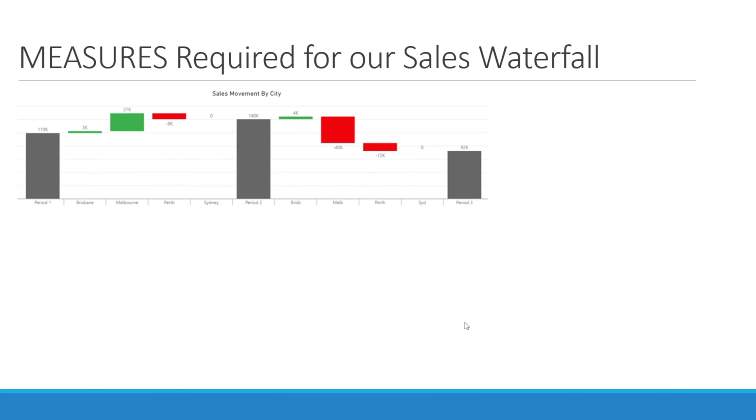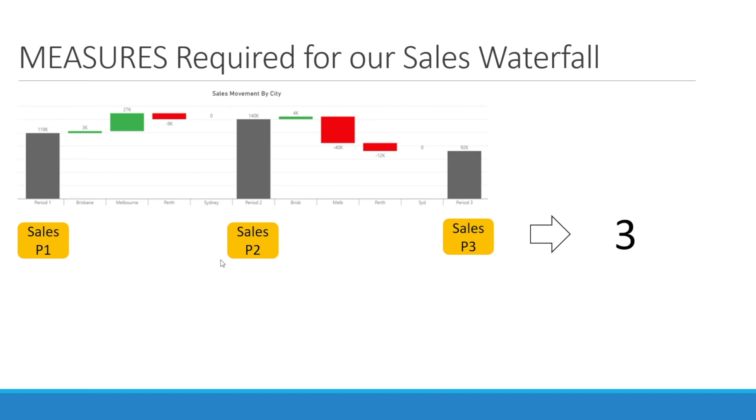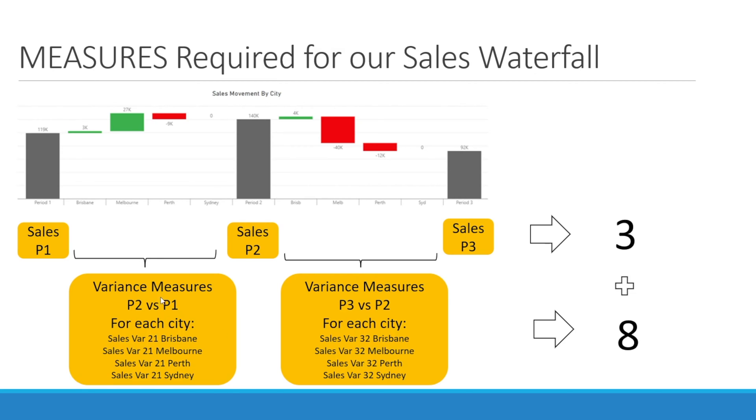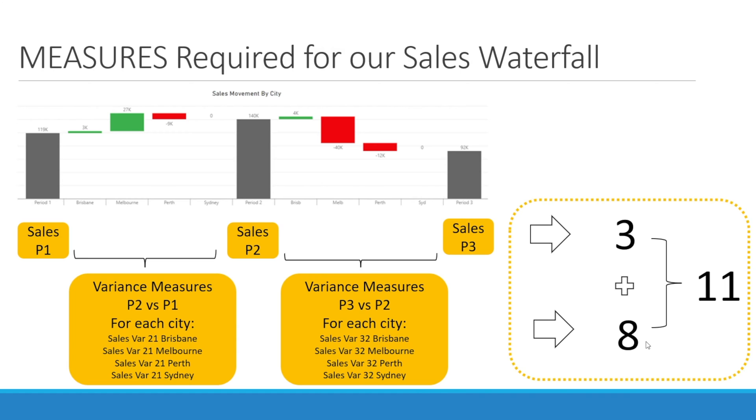In my previous videos, I've also shown you how to write the DAX so that we can create the measures required for our sales waterfall. We need three sales measures for P1, P2, and P3, and then we need two sets of variance measures, one set to compare variances from period 2 to period 1, and then another set for period 3 versus period 2, eight in total, and 11 after you add the three for the pillars.